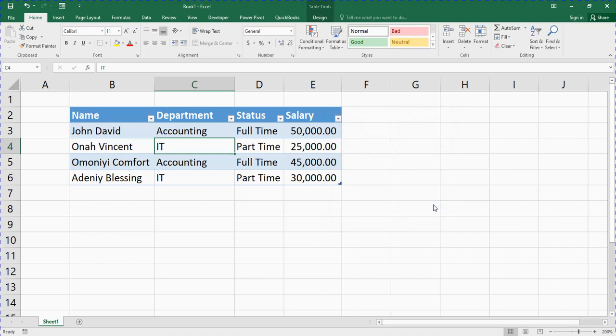That is how to use a data entry form in order to make data entry easy for you. Guys, that is all for this video. If you found this video useful, please go below and smash the like button, and subscribe to my YouTube channel so you get notified when I release new videos. Thank you, God bless you — see you in my next video.